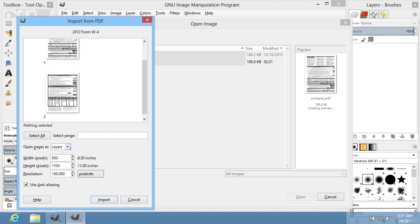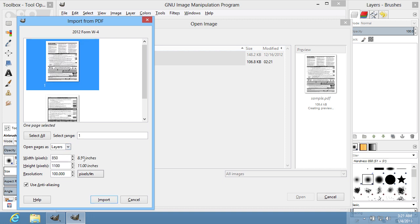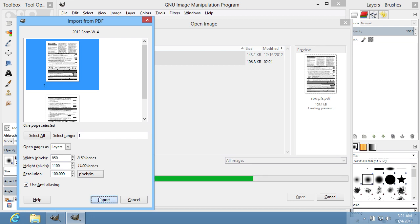Also, you can open pages as layers or images using options from the drop-down menu such as Open Pages As. Choose the preferred options and press Import.